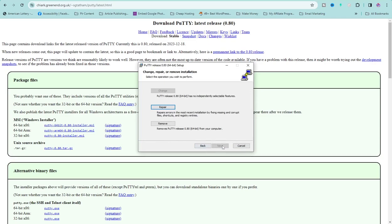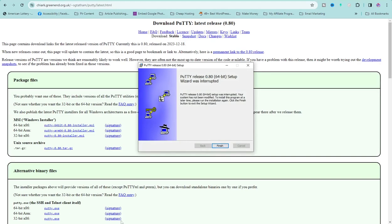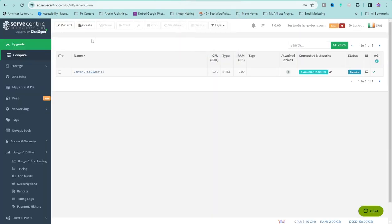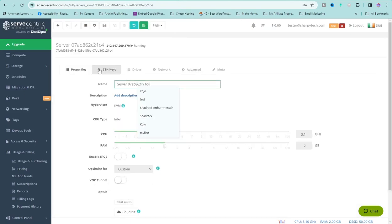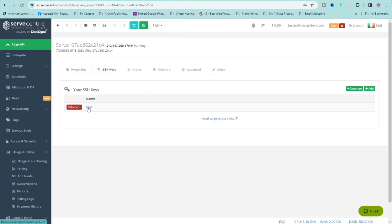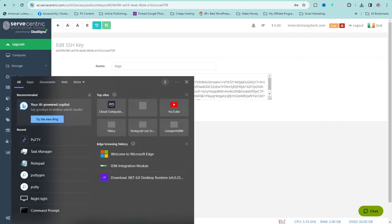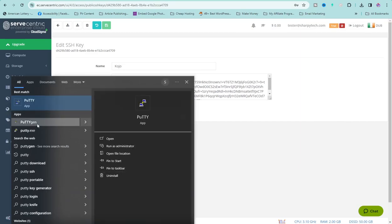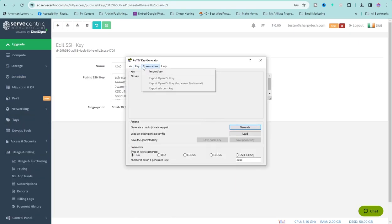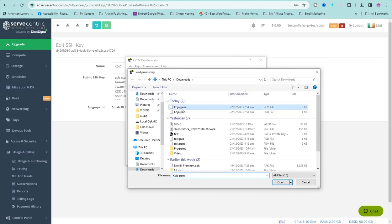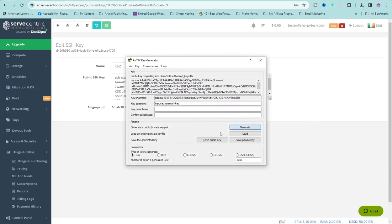I've already installed PuTTY — just follow the simple installation procedure. Now open PuTTY. Go back to the server, click on the SSH key section, click on Download Public Key, and also download the private key. Now search for PuTTYgen, click on it, click on Conversions, then Import. Search for where you downloaded your SSH key, select the private key file, and click Open.